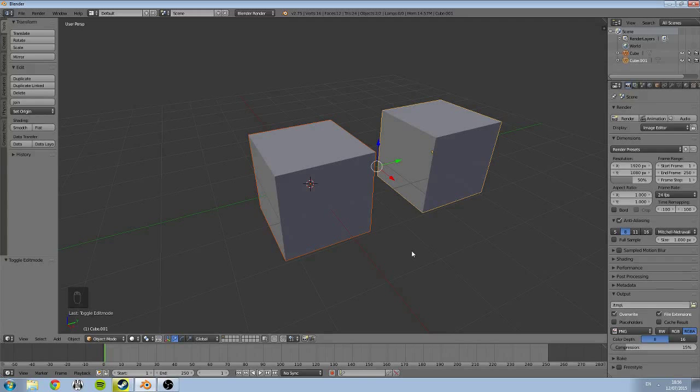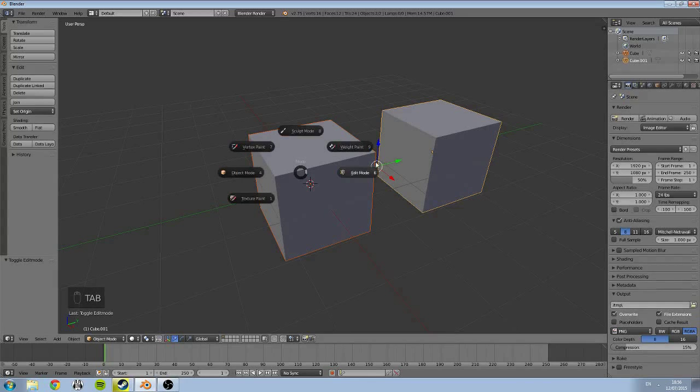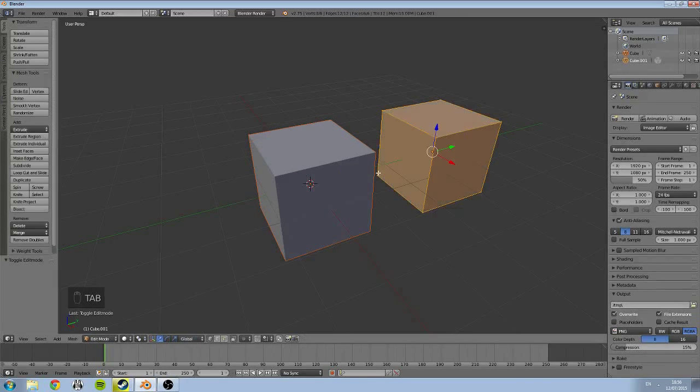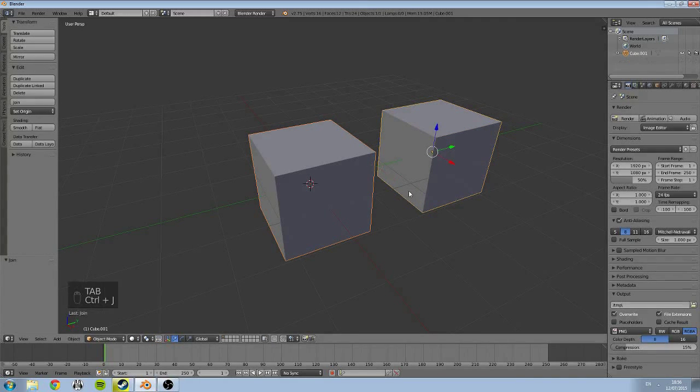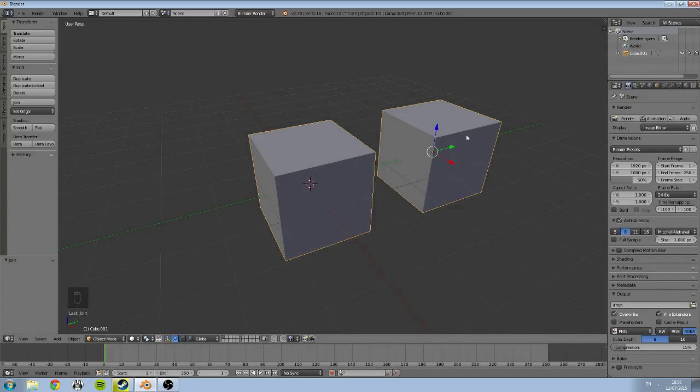And then when we go to edit mode, if you try to go to edit mode now they're still separate, it's just taking the last selected object. But if we select the two objects and hit Ctrl+J as I've done, these will now become one object.